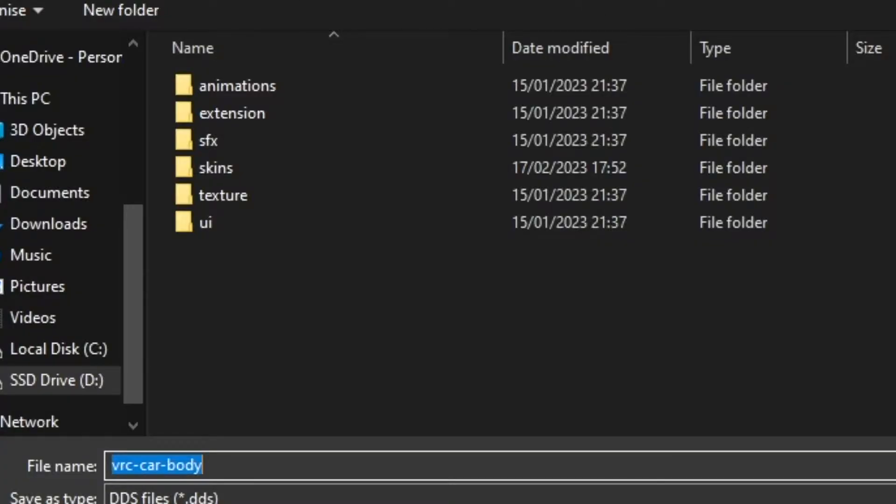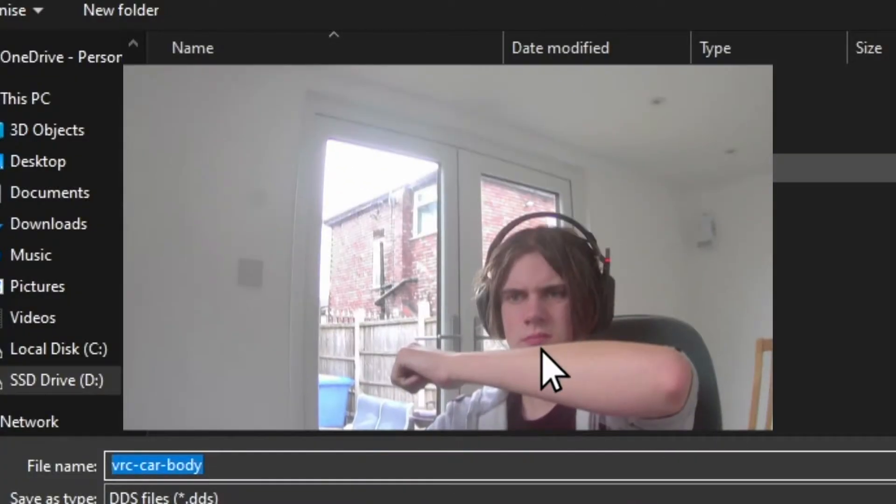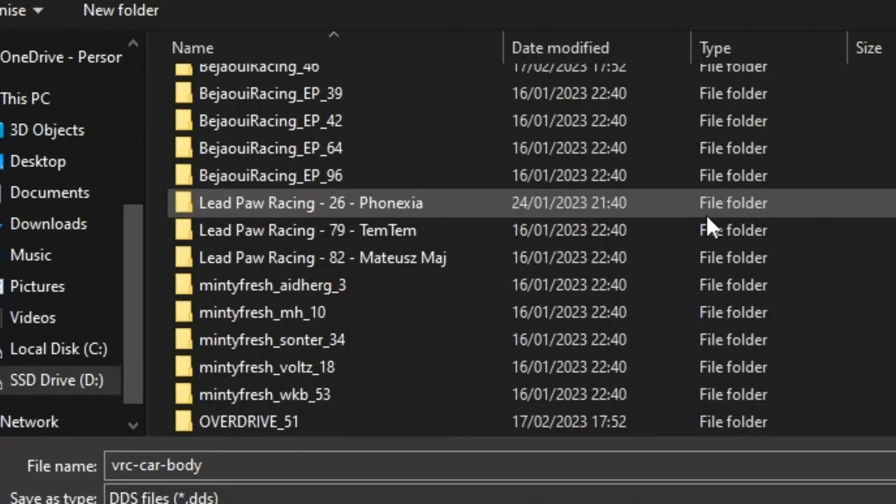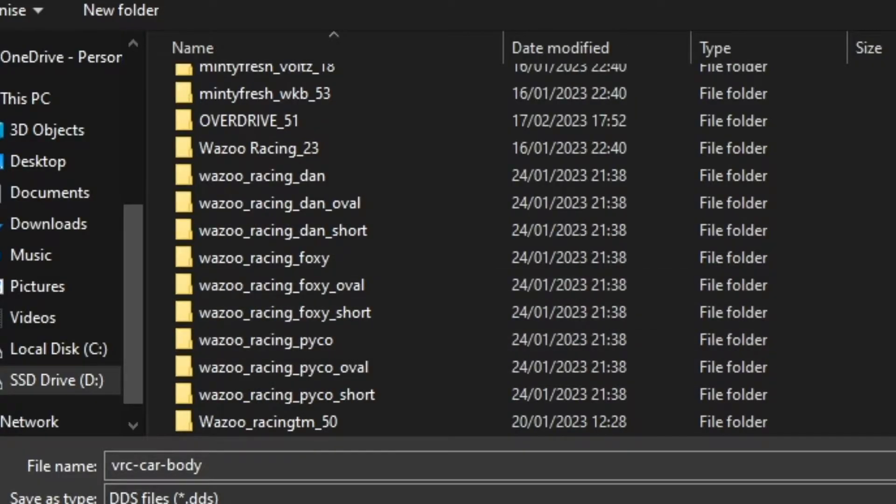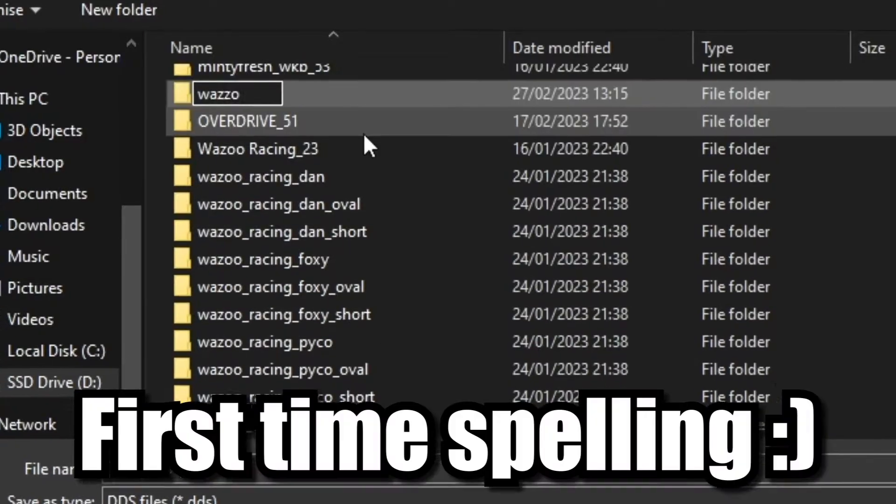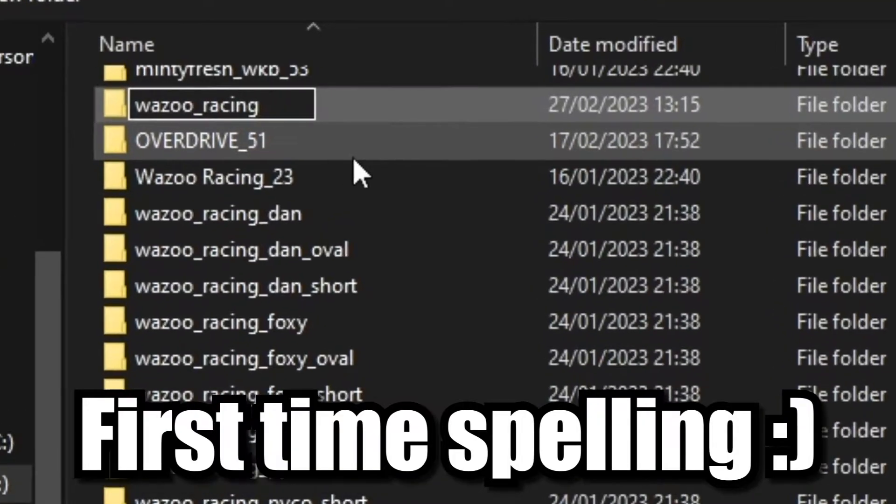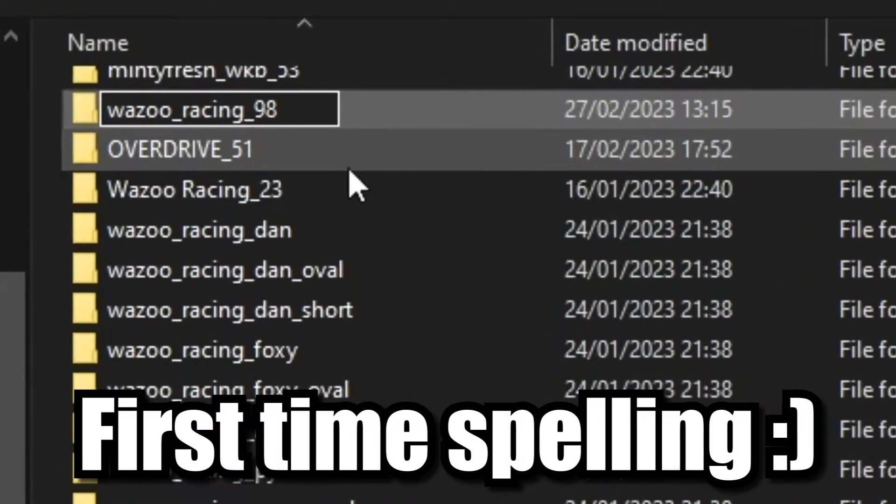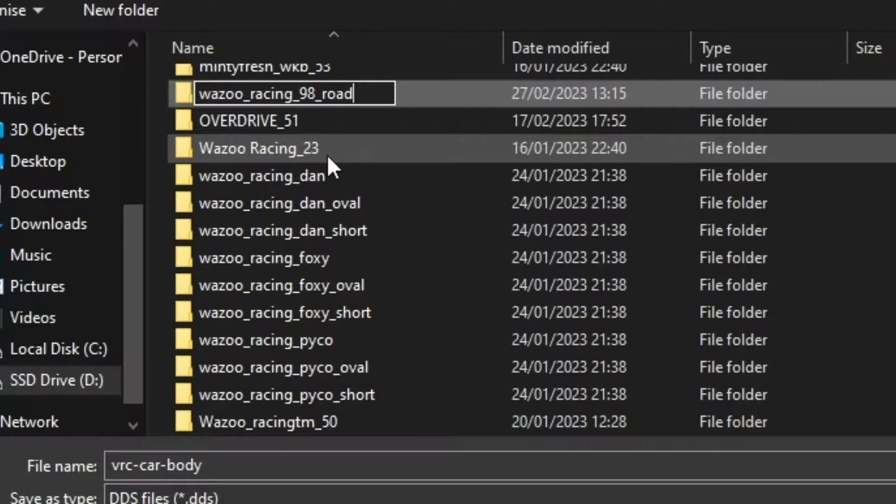From here, you'll be brought to the car. You're going to click on the skins, and then you're just going to make a brand new file. So for this one, I'm going to be making it for my friend who's racing in the league with me. So I'm going to make a new file. For me, it'll be called Wazoo Racing 98 Road. For you, it can be called anything you want. Just make sure it's something you can remember and it's easy to find.